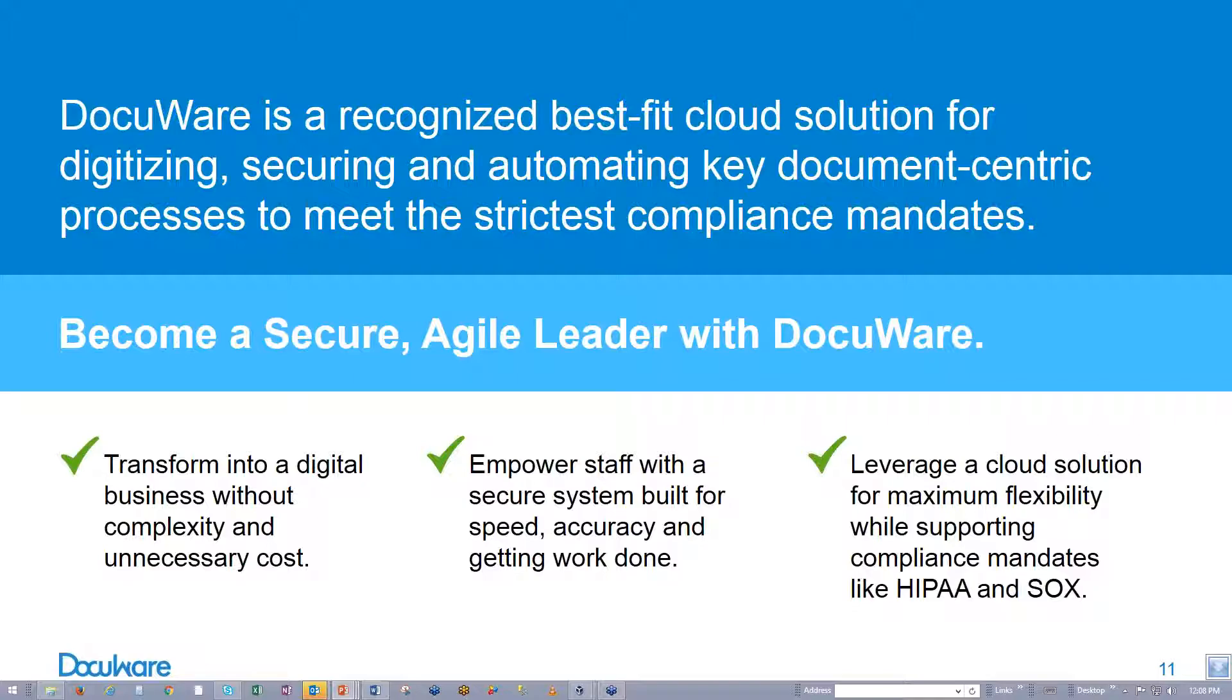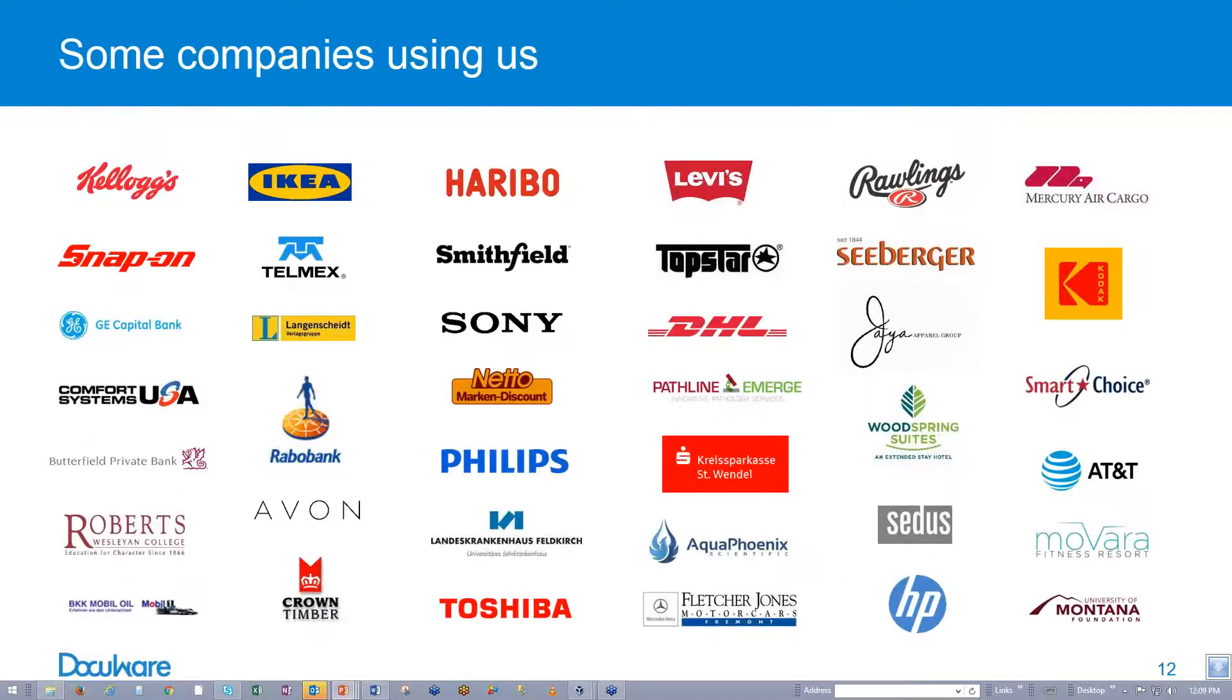So how does DocuWare help you become an agile leader? First of all, DocuWare is designed for real businesses. It has instant retrieval, configurable workflows to drive results, mobile access for remote staff. It supports business processes without complexity. It's easy to use, allowing greater productivity and accuracy. Today, we're going to show you just a glimpse of the many uses for DocuWare. But first, here are some of the companies using DocuWare. And as you can see, they are all in different industries and different sizes. So whether you're a small business or a huge international corporation, DocuWare can be used by any size company.